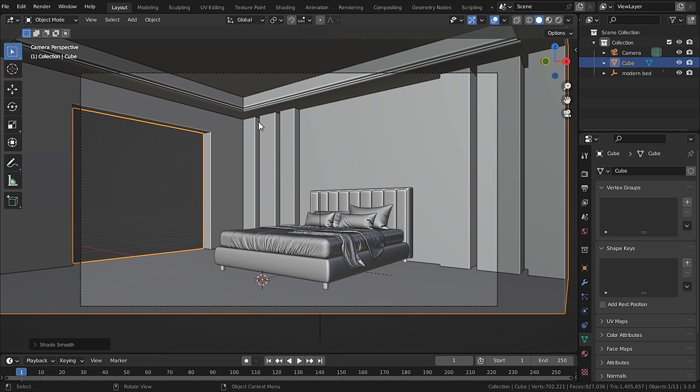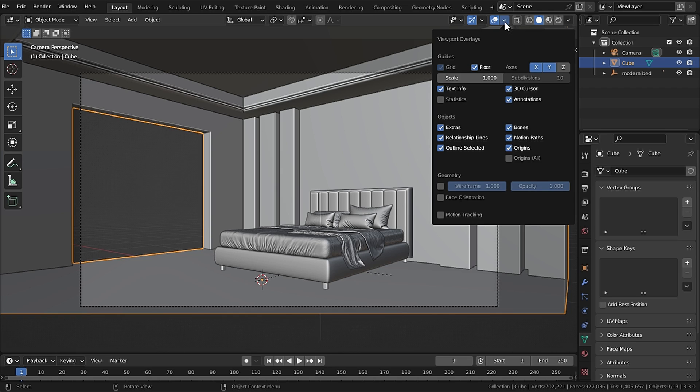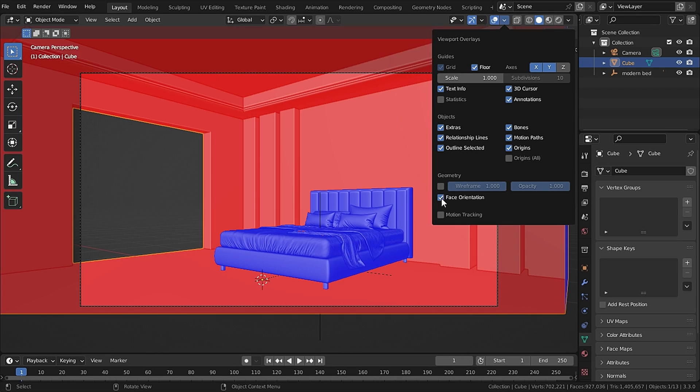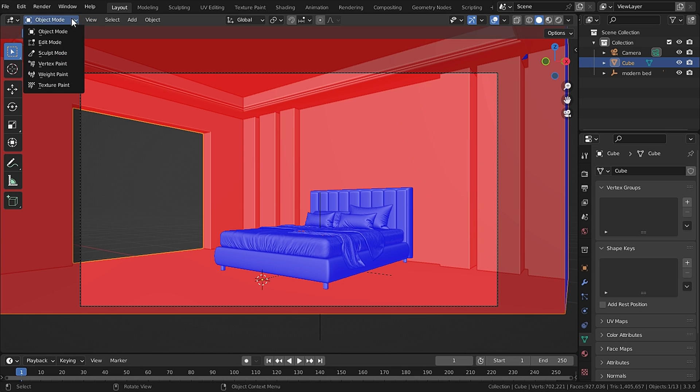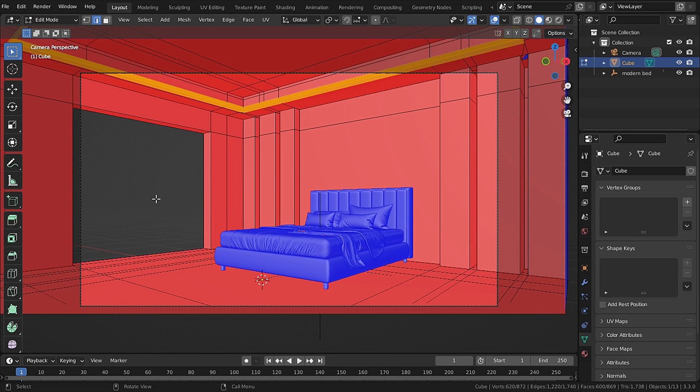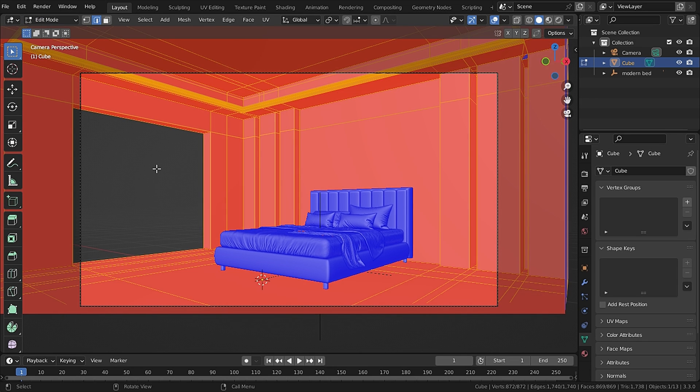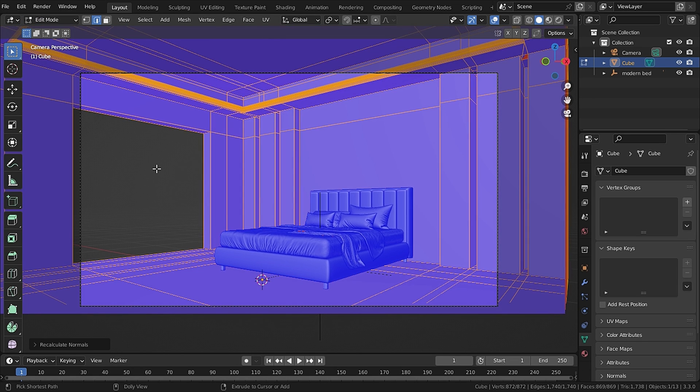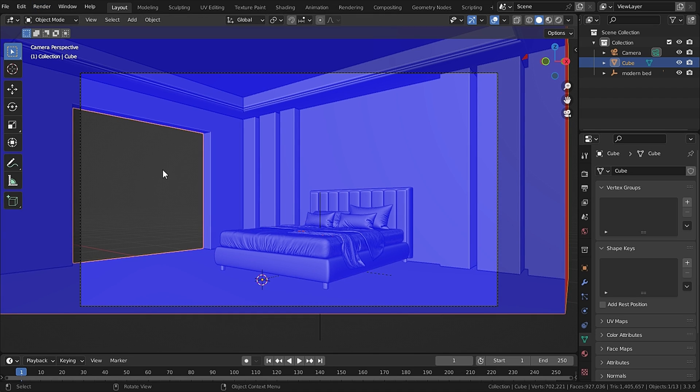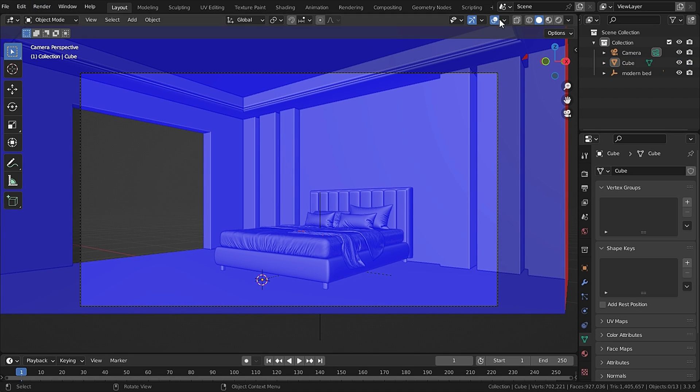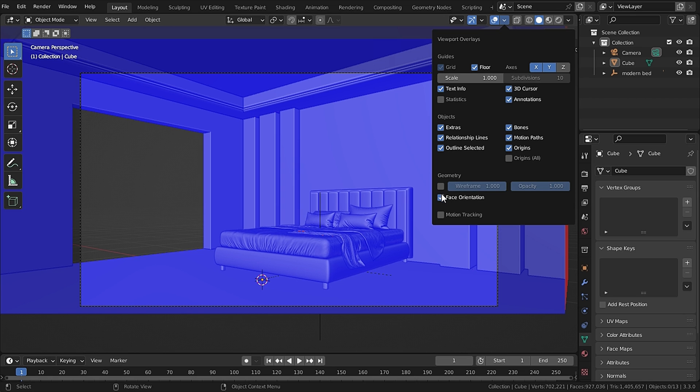Now in object mode, if you click the dropdown of Overlays and check Face Orientation, you will see that every face is looking red. To turn that blue you just go to edit mode and press A to select all and then press Ctrl+Shift+N to recalculate the normals. Now every face is blue and this will solve the problem.